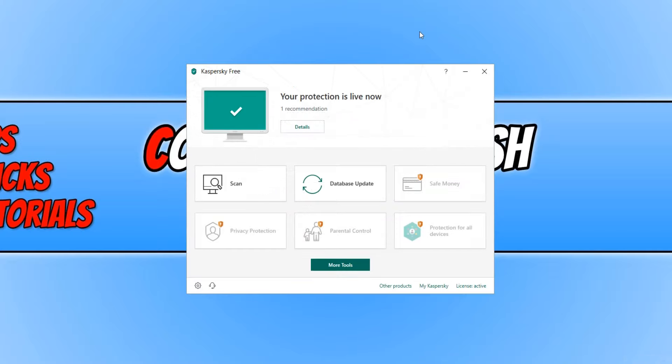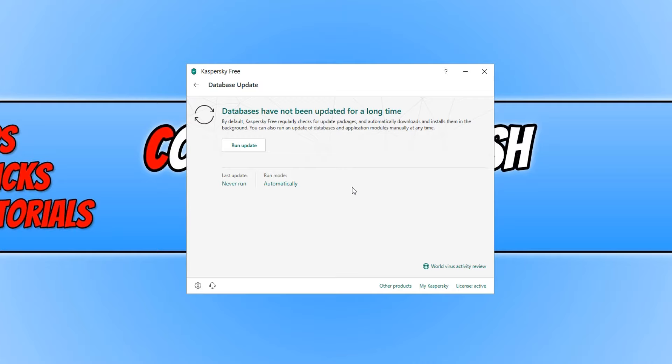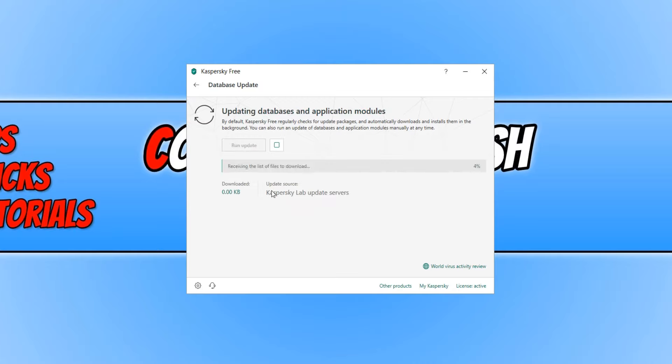Once you have signed in, you will end up with a window that looks like this. It's always a good idea to press Database Update to start off with, just to make sure you are using the latest database.